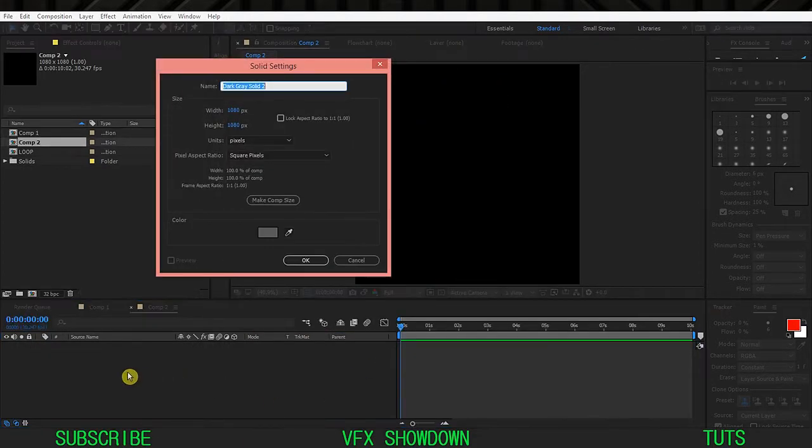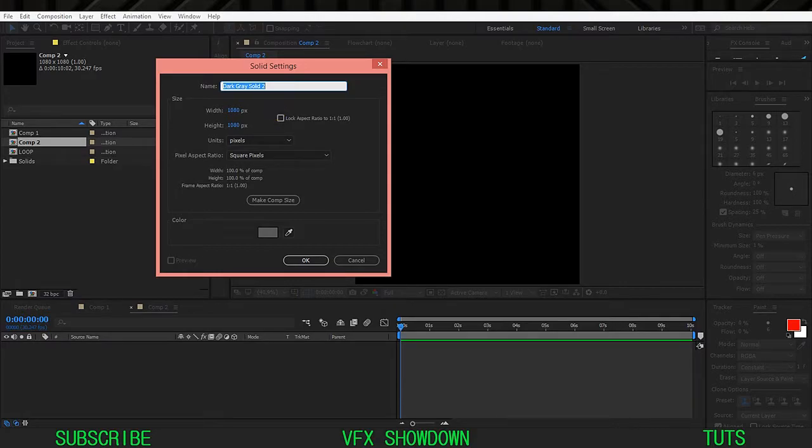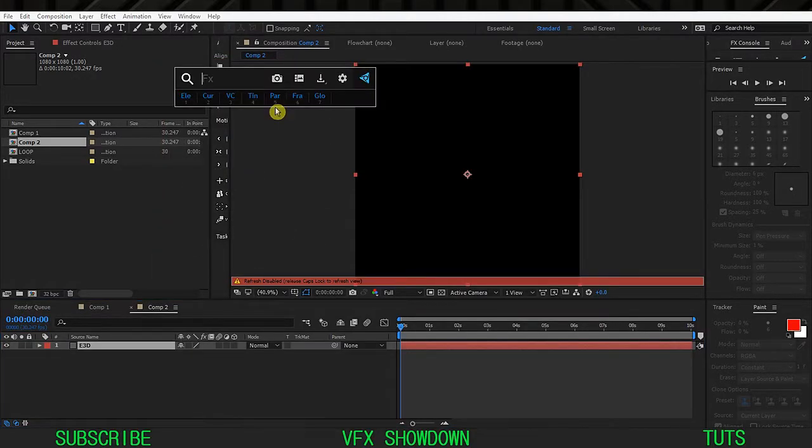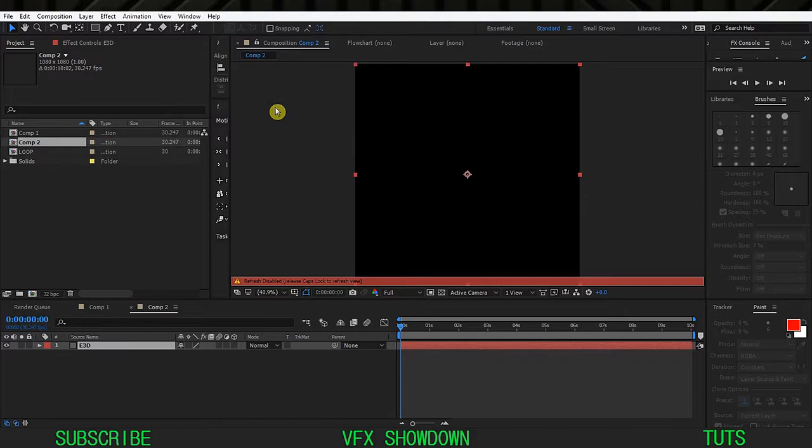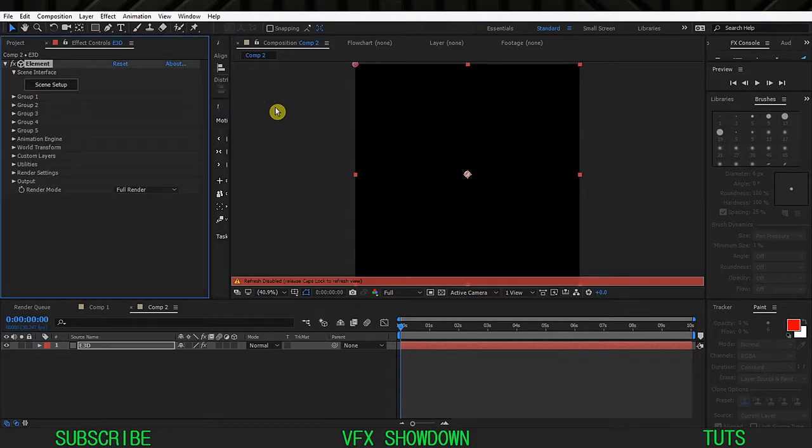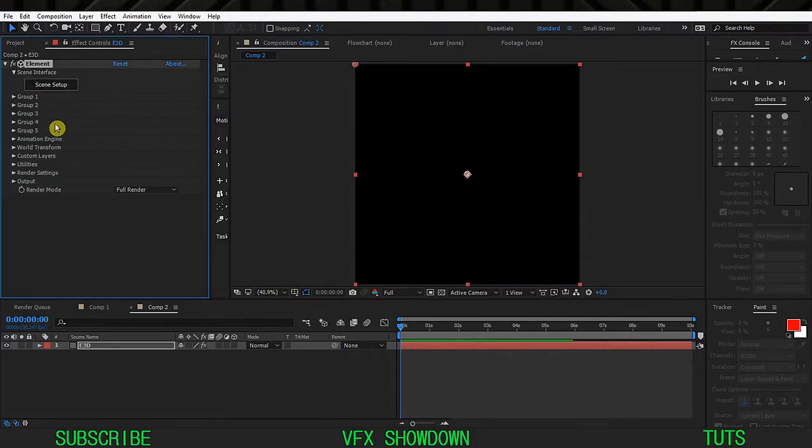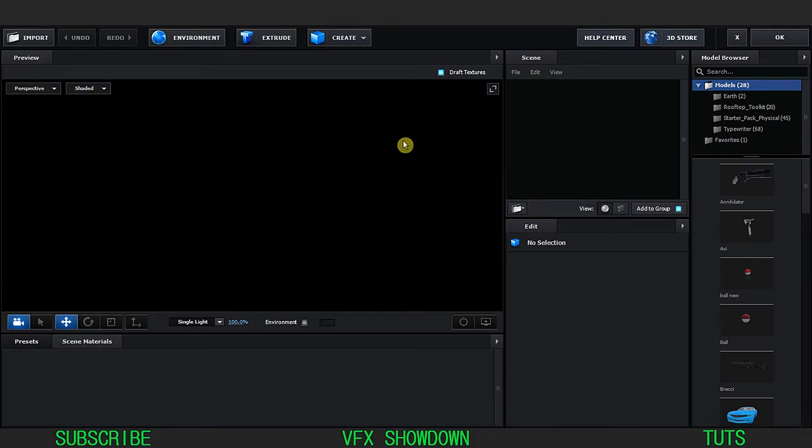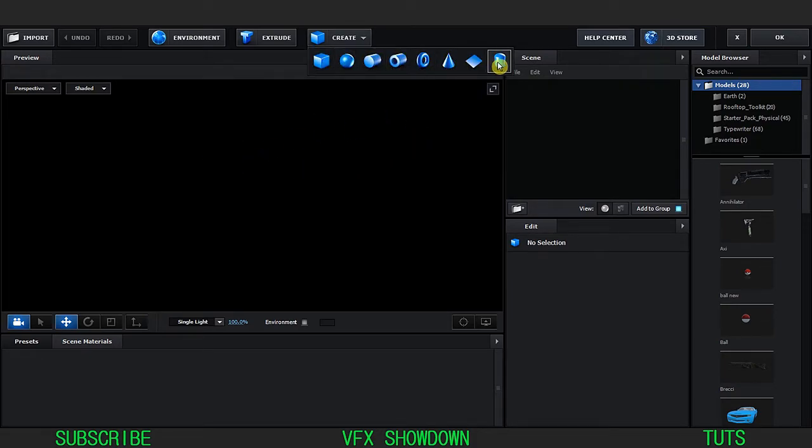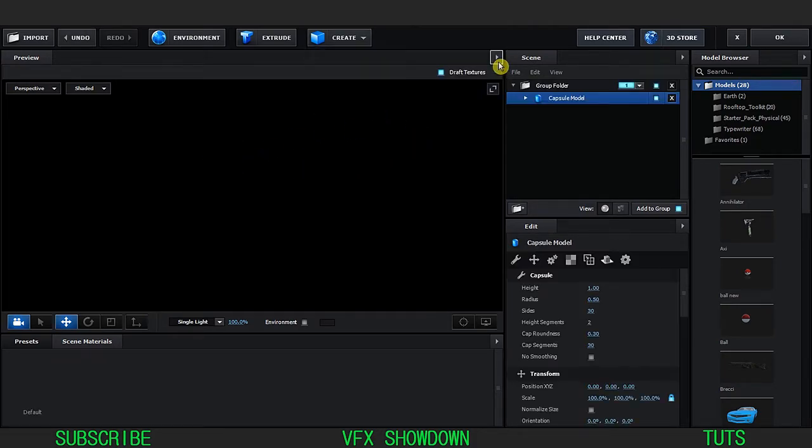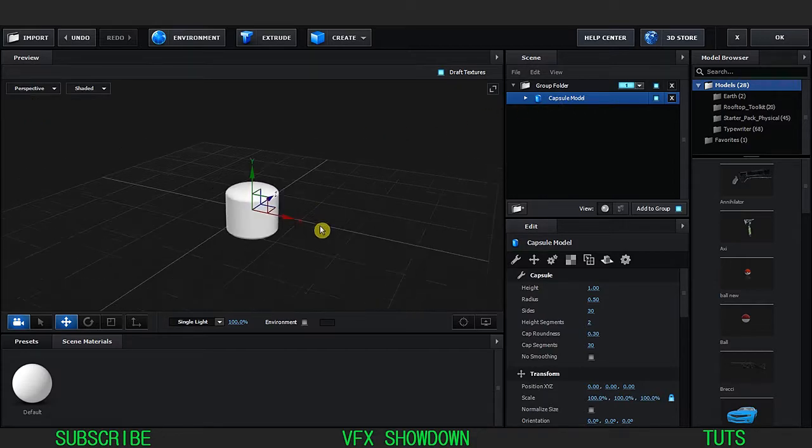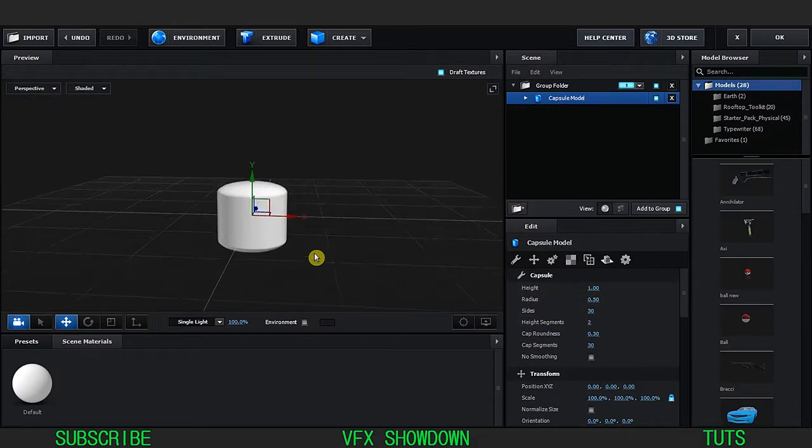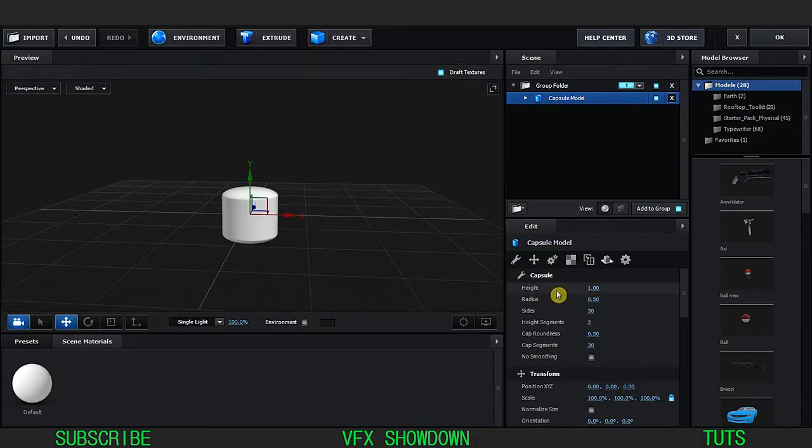Okay, let's create a solid Ctrl+Y and call it E3D and apply Element 3D. Jump into the scene setup and first create a capsule.